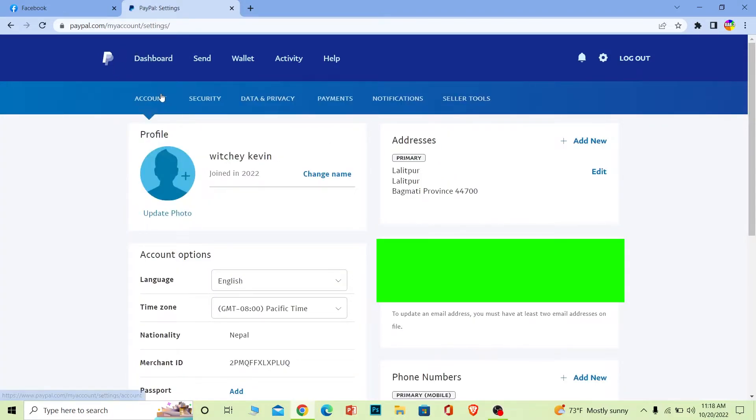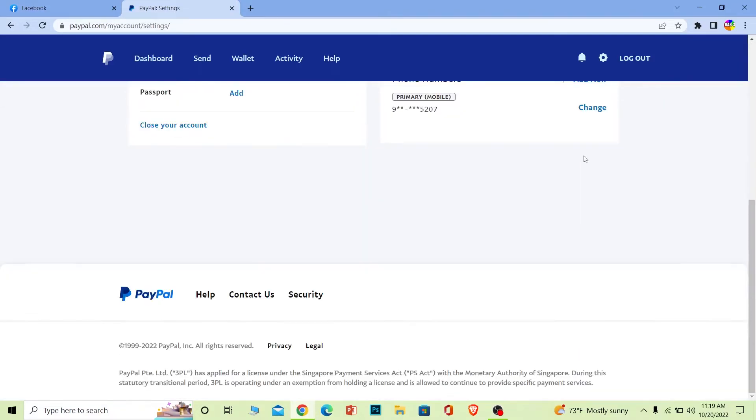Once you're over here, make sure you're on the account section. Once you're here, scroll a bit down and you can see the close account option. Click on it.